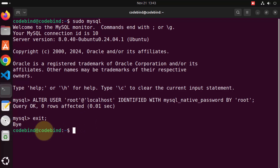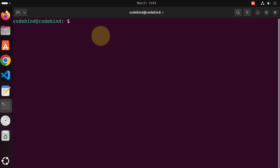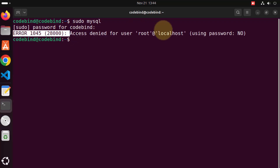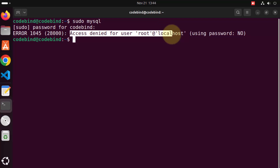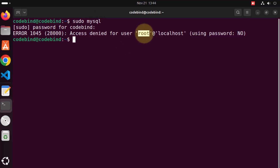Now we're back in the normal Ubuntu terminal. Let me close and reopen the terminal with Ctrl+Alt+T. If I try `sudo mysql` again and enter my Ubuntu password, this time it says 'Access denied' — because we have set the root password. So `sudo mysql` alone will no longer let us into the MySQL client. We need to provide the root password as well.